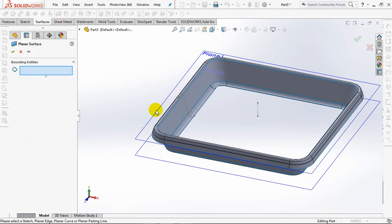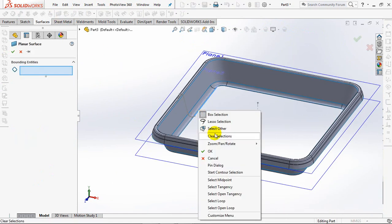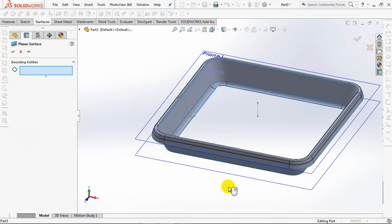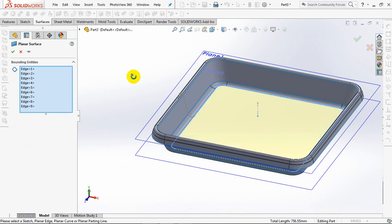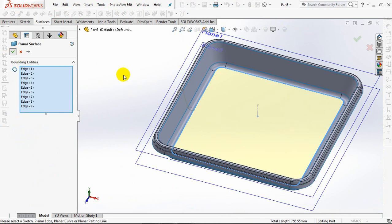Create a planar surface. Choose select tangency. OK.